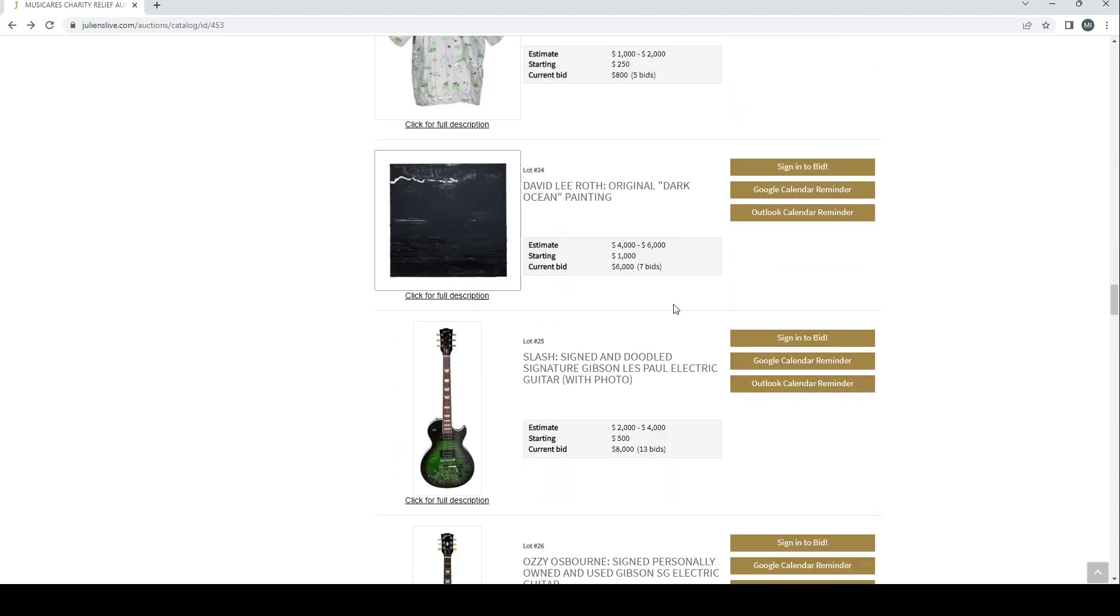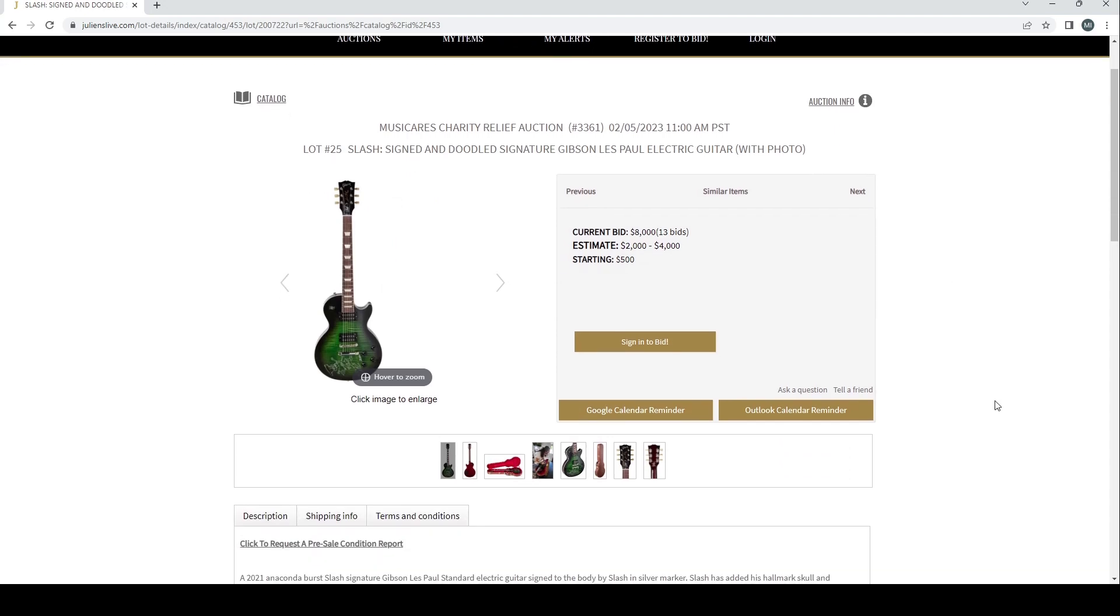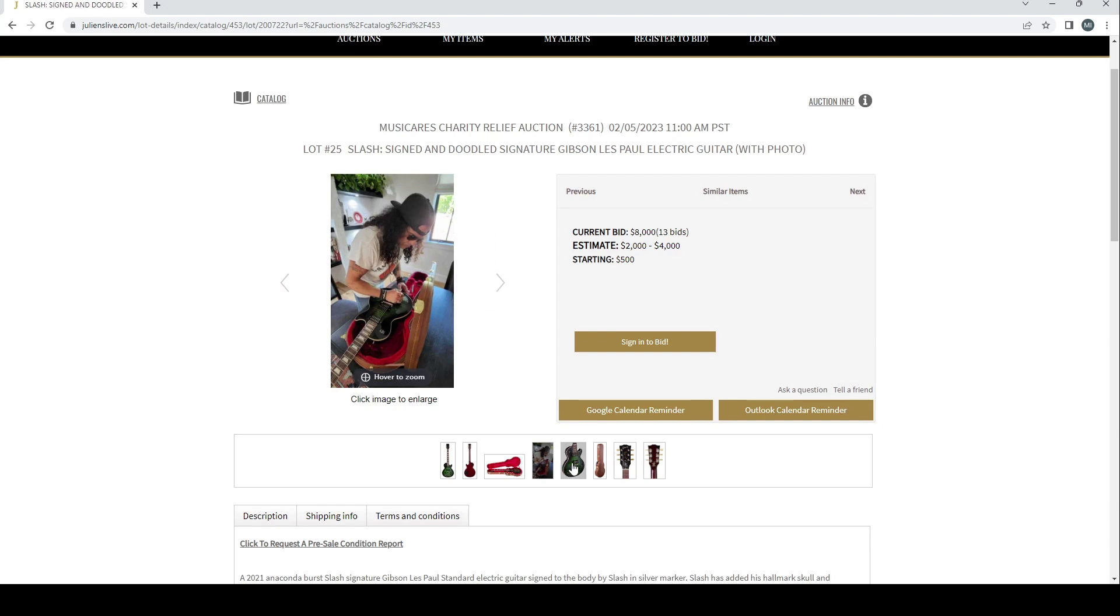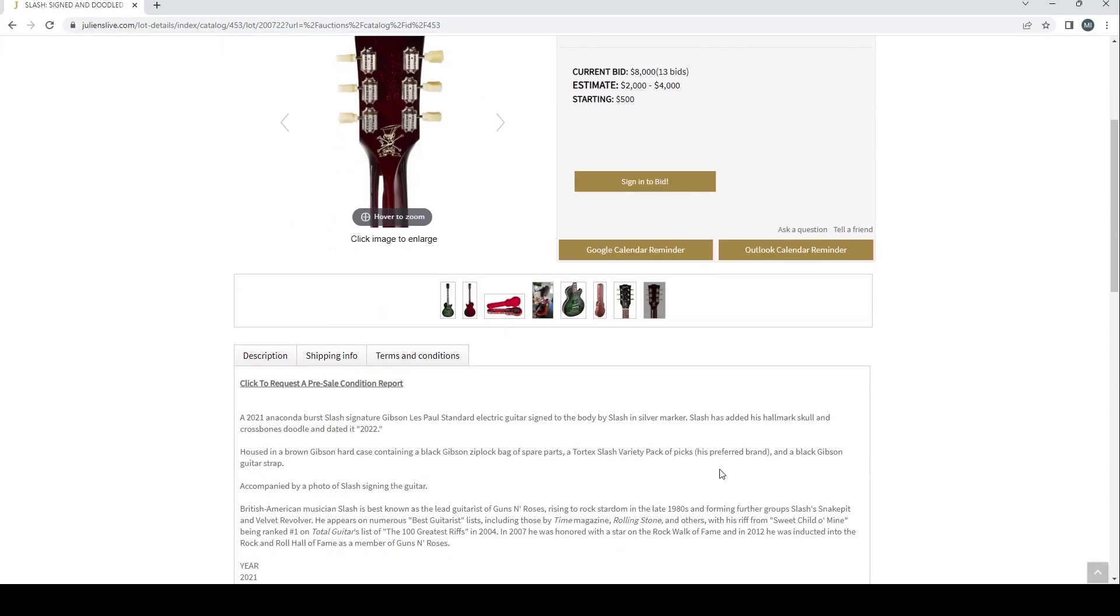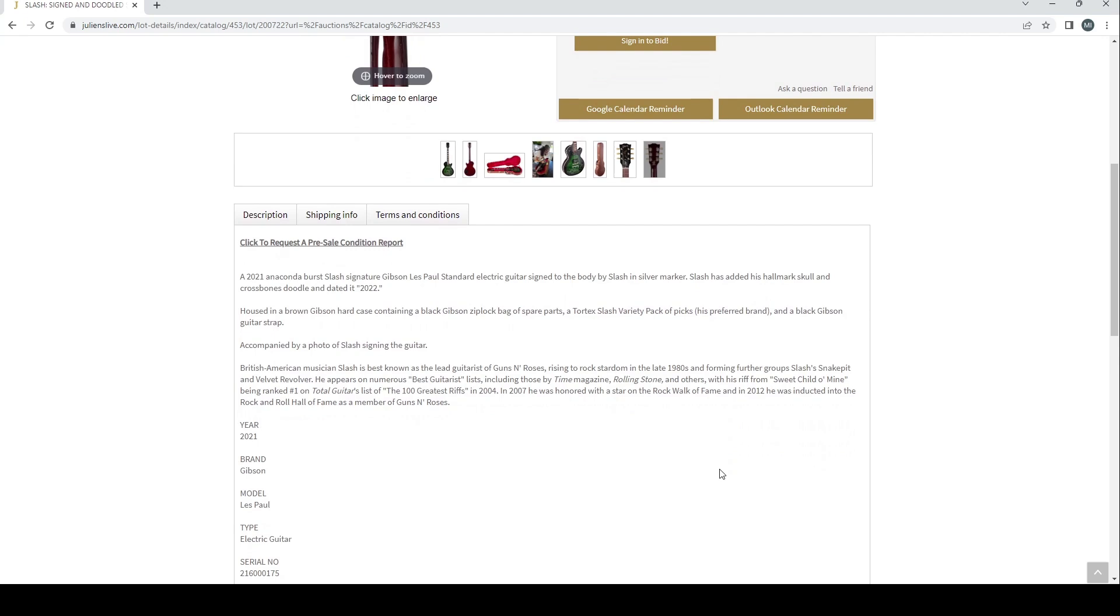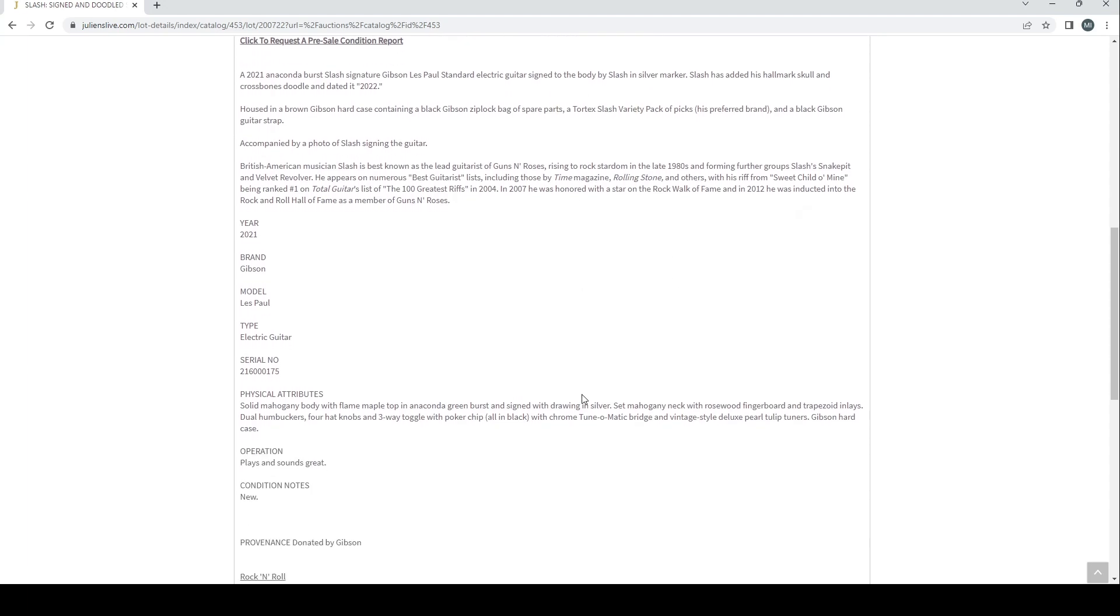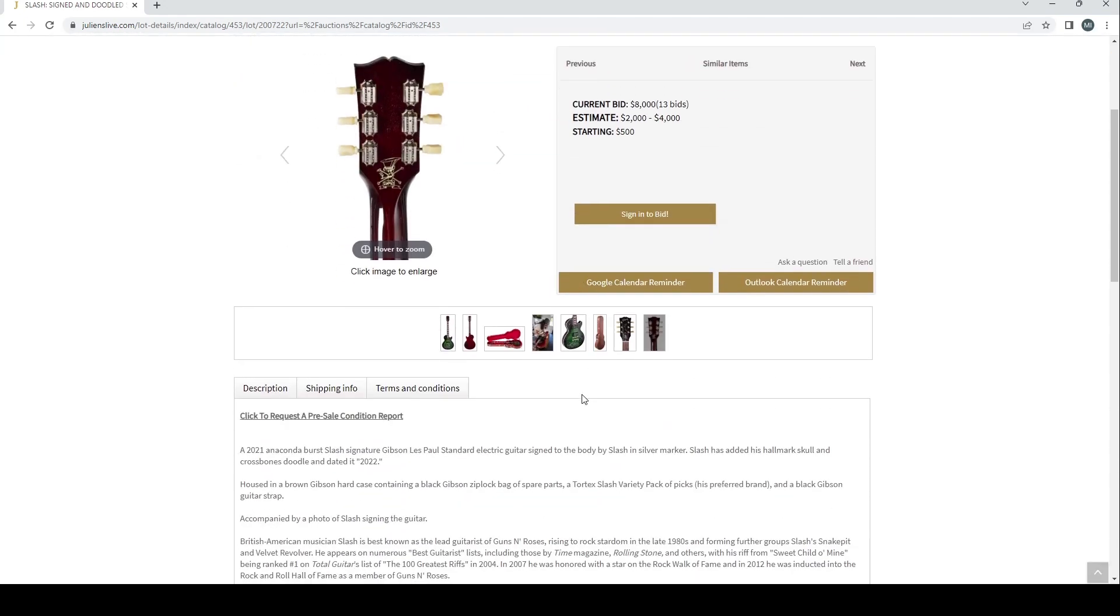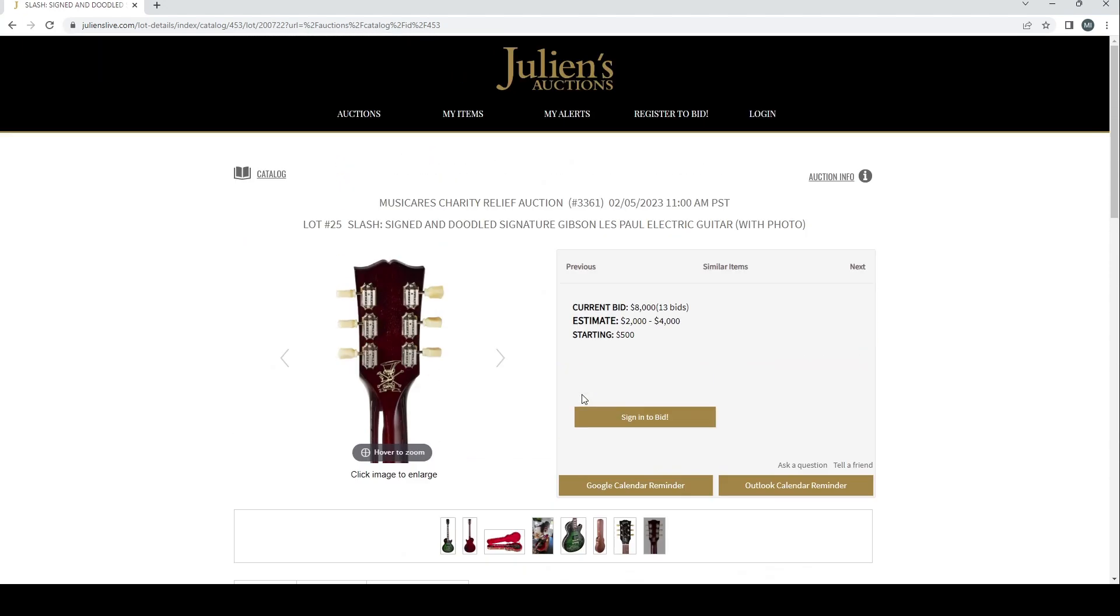Moving on, there's a few other curious stuff here. We've got a Slash signed and doodled signature Gibson Les Paul electric guitar with photo. Two to four is the estimate, we're already on that 8,000. I mean there's a lot of love for Slash for sure, there is. Signing it and it's obviously a Gibson as well, so I think this is going to be a mega money thing. A 2021 Anaconda Burst Slash signature Gibson Les Paul Standard electric guitar signed to the body by Slash in a silver marker. Slash has added his hallmark skull and crossbones doodle and dated it 2022. Housed in a brown Gibson hard case containing a black Gibson Ziploc bag of spare parts, a Tortex Slash variety pack of picks, and a black Gibson guitar strap, accompanied by a photo of Slash signing the guitar. Well, I'm sure it needs no introduction to the Guns N' Roses guitarist. Donated by Gibson.